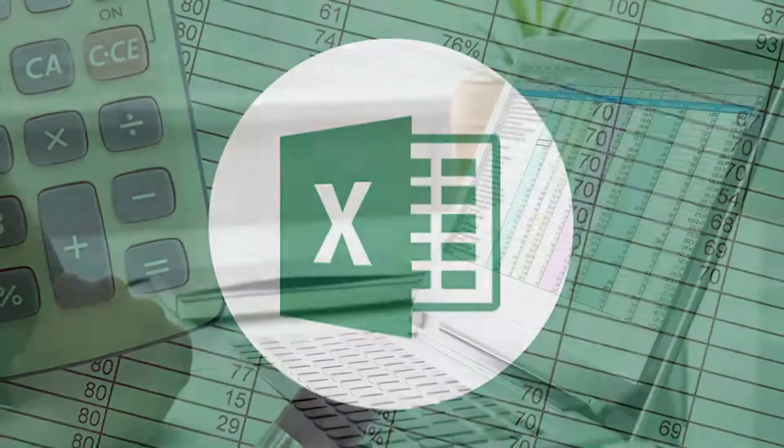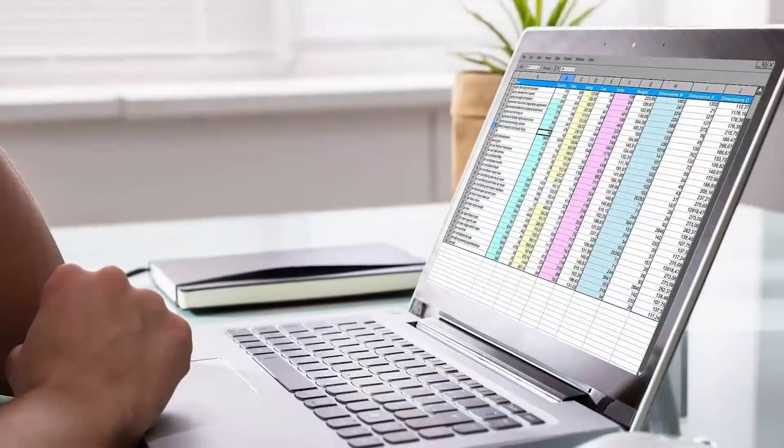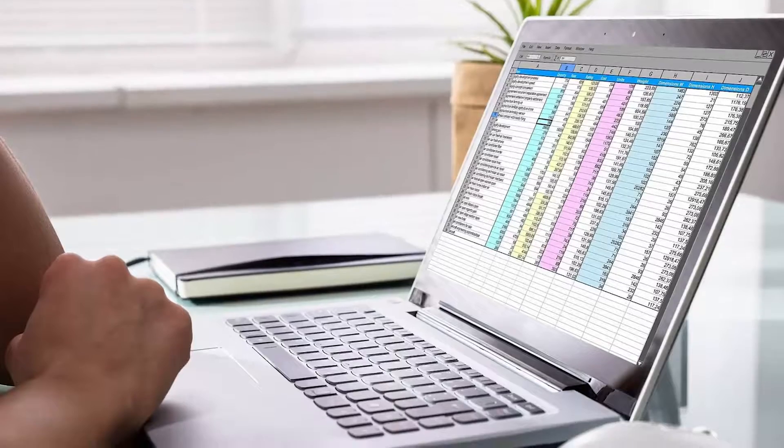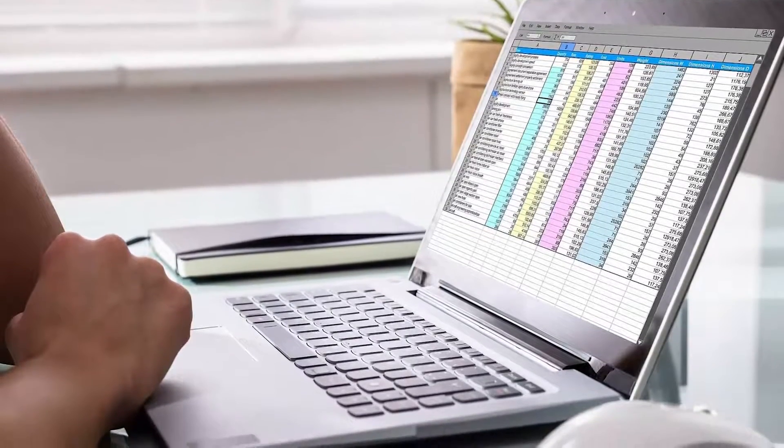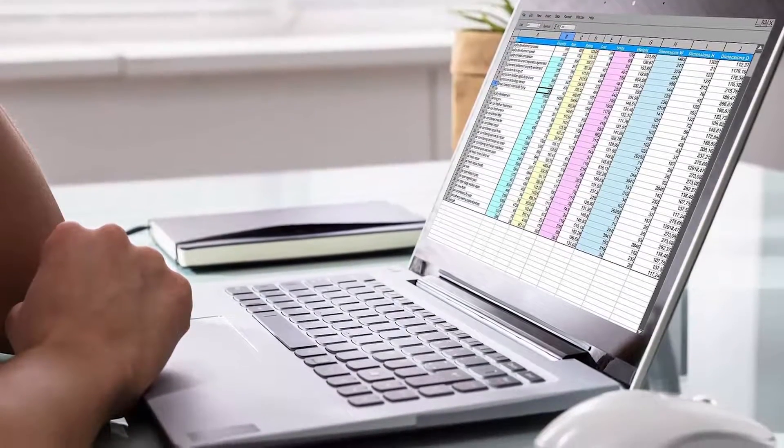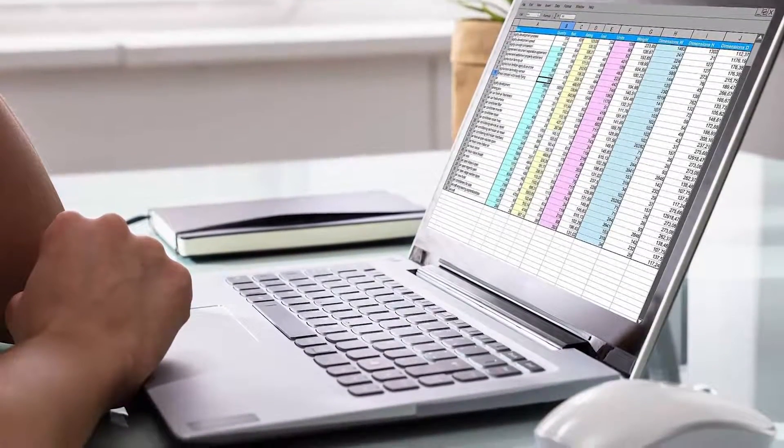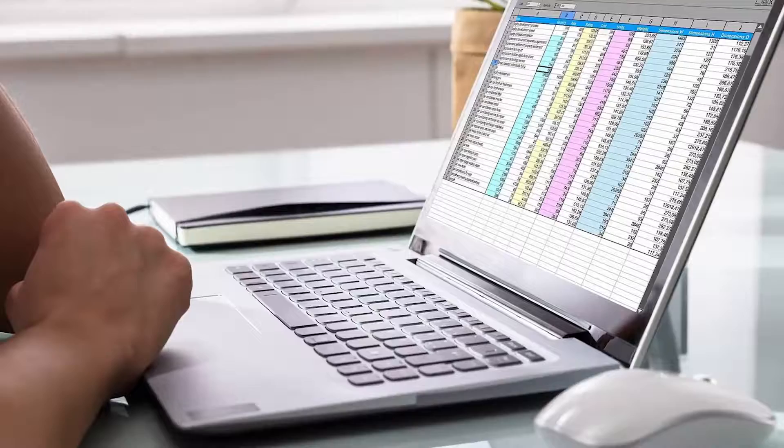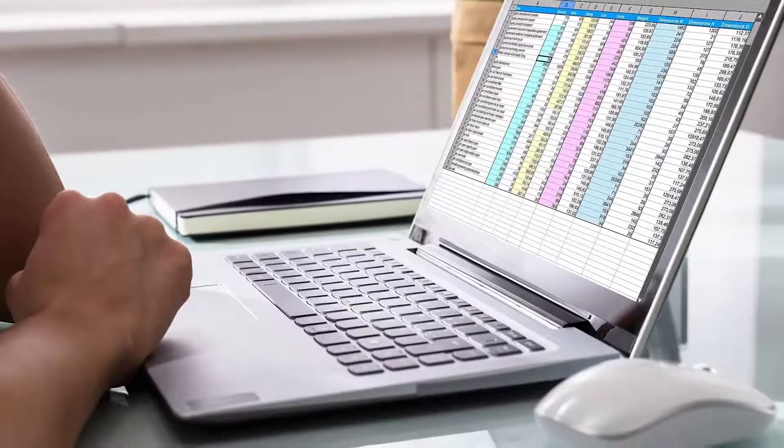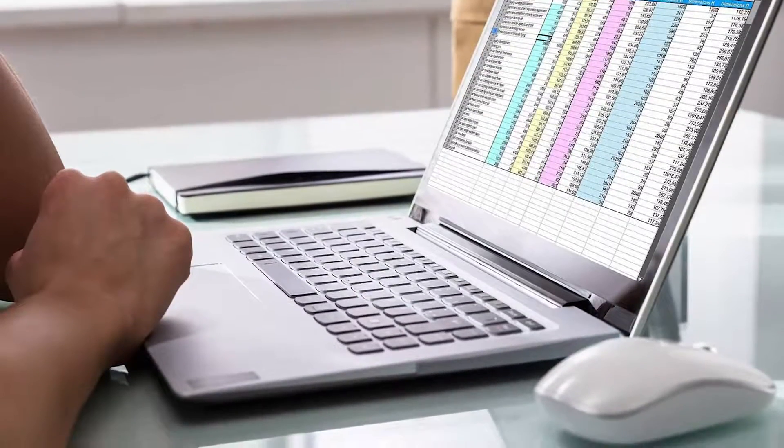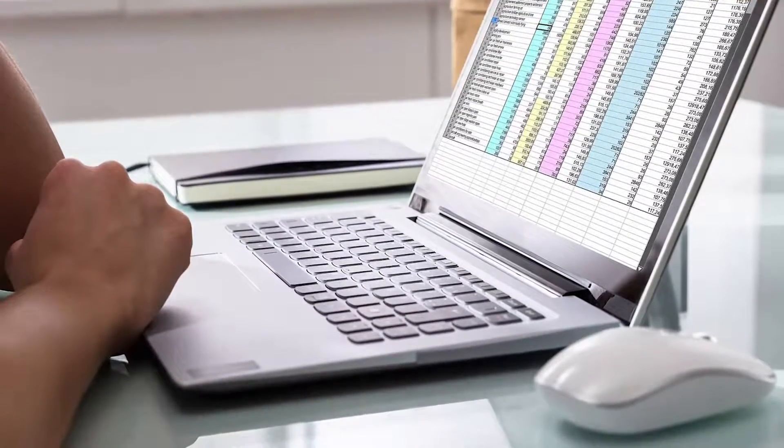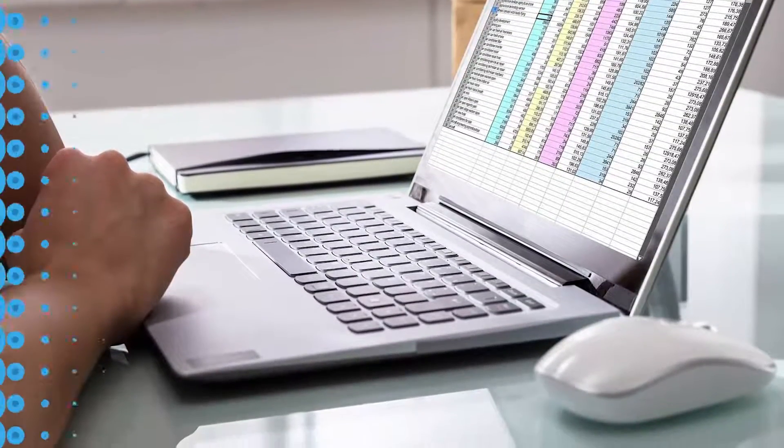Automatic calculation means that whenever the workbook is updated, even if you're just typing in a far-off cell, then all formulas are recalculated. Automatic calculation can slow down a large workbook.